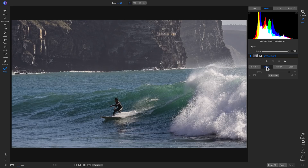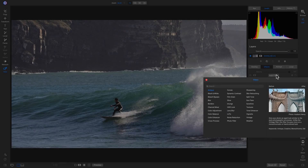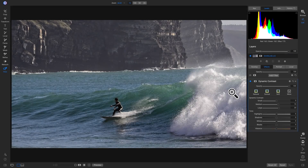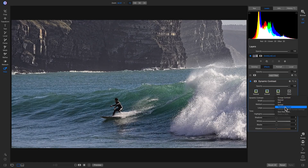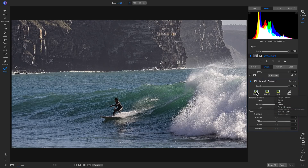Now let's head into effects and apply some detail with a dynamic contrast filter. I'll click add filter and go to dynamic contrast. Anytime we apply a filter, it's automatically applied to our entire photograph. We can always modify this filter using the different sliders, and we can access preset styles via the More option and save a new style if we've modified the sliders. I'm just going to use this Natural preset.